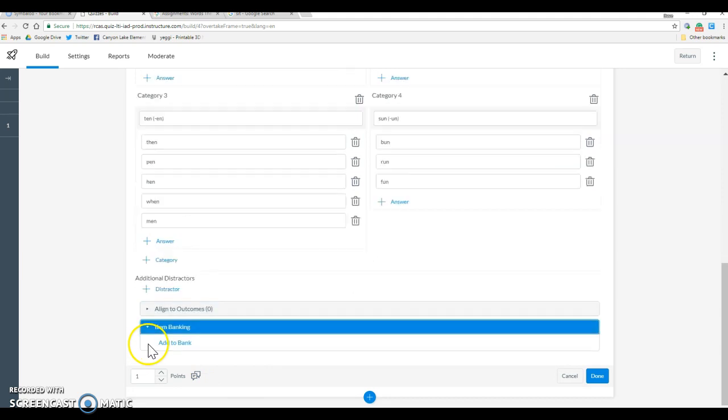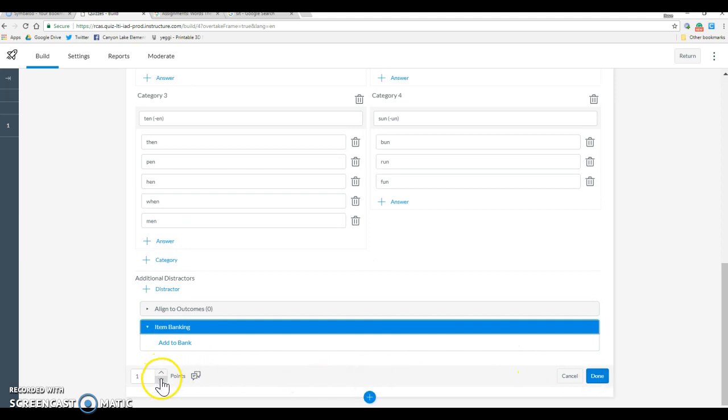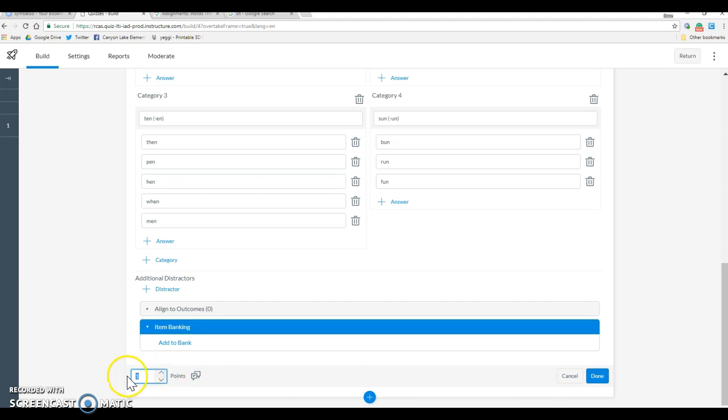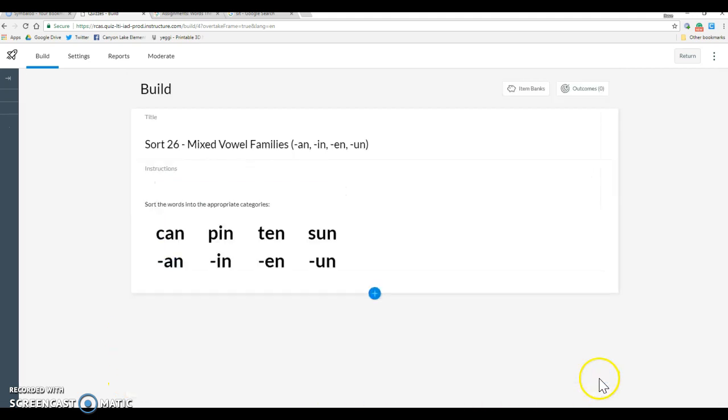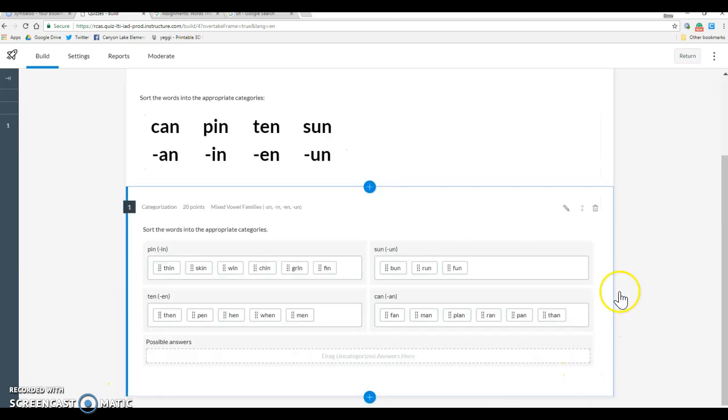We don't have any item banks built, but eventually we'd be able to add these to an item bank. And from here we can say out of how many points. There are 20 words, so I'm going to make this out of 20 points. Click done.